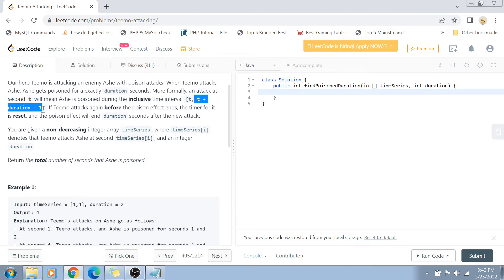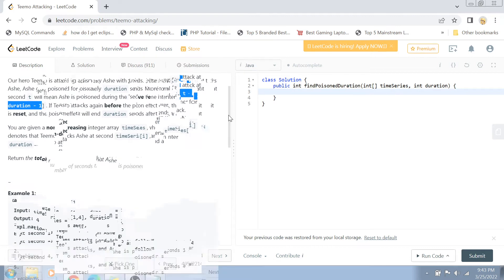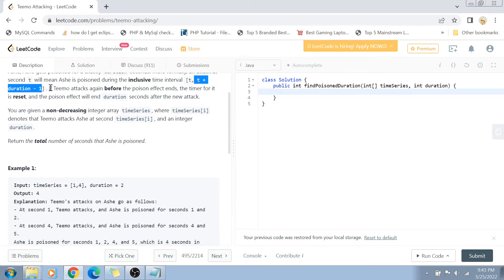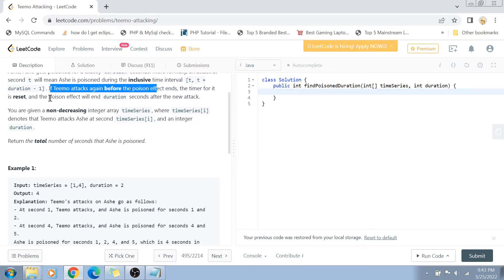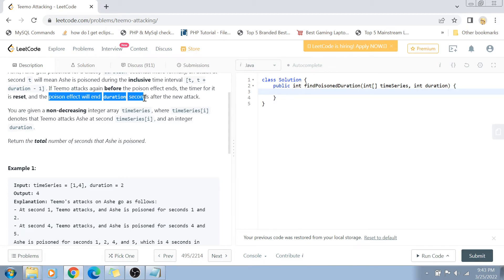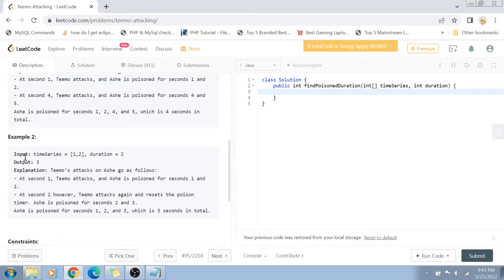It is possible that Teemo attacks Ash again. When he attacks again, either the poison effect has already ended from the previous attack, or Ash could still be in the poison effect. Whenever Teemo attacks again while the poison effect has not ended, the timer for the poison effect is reset, and the new poison effect will end duration seconds after the new attack.